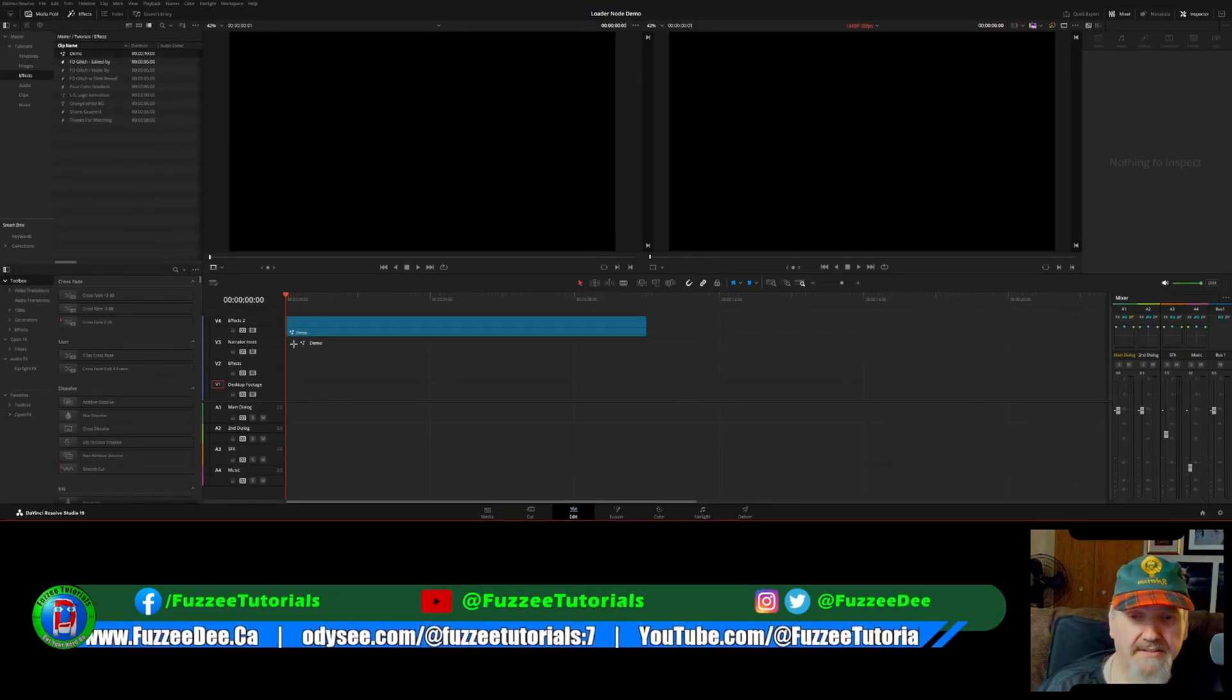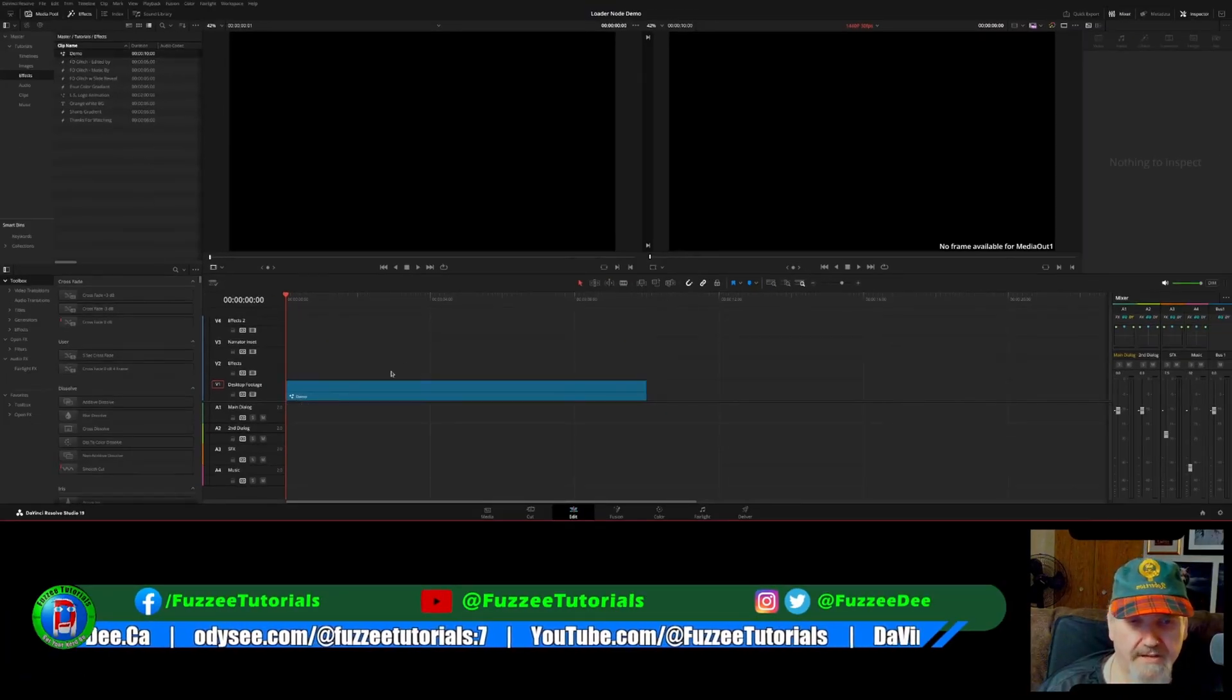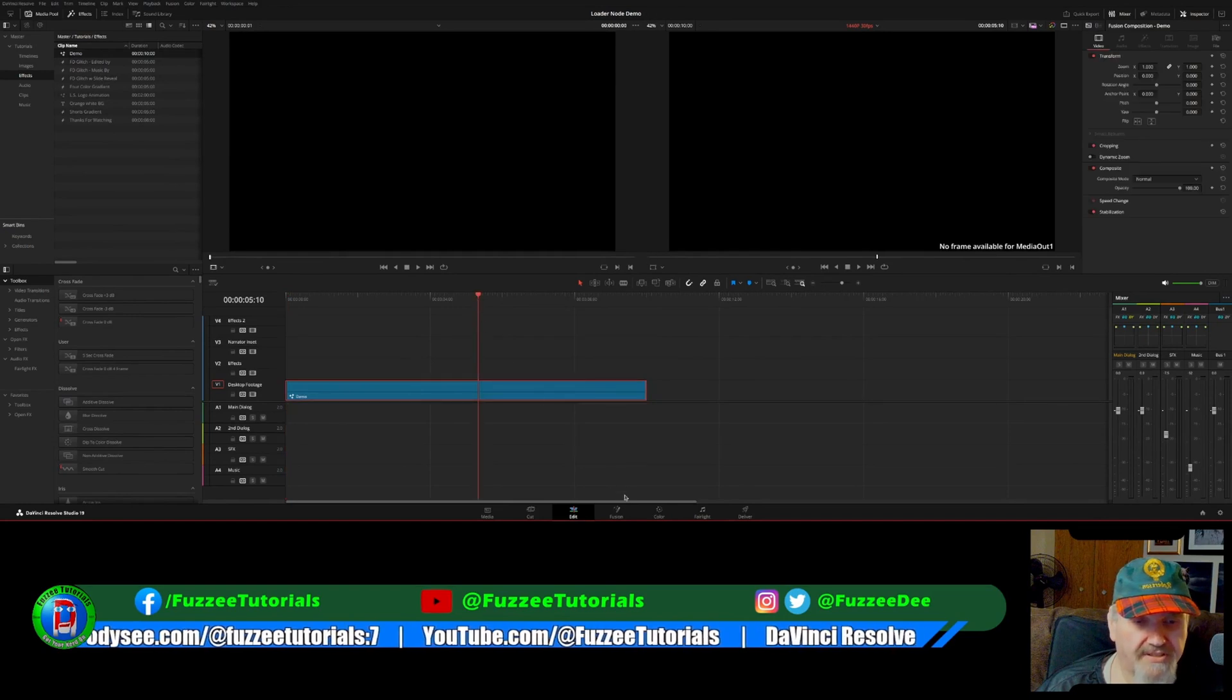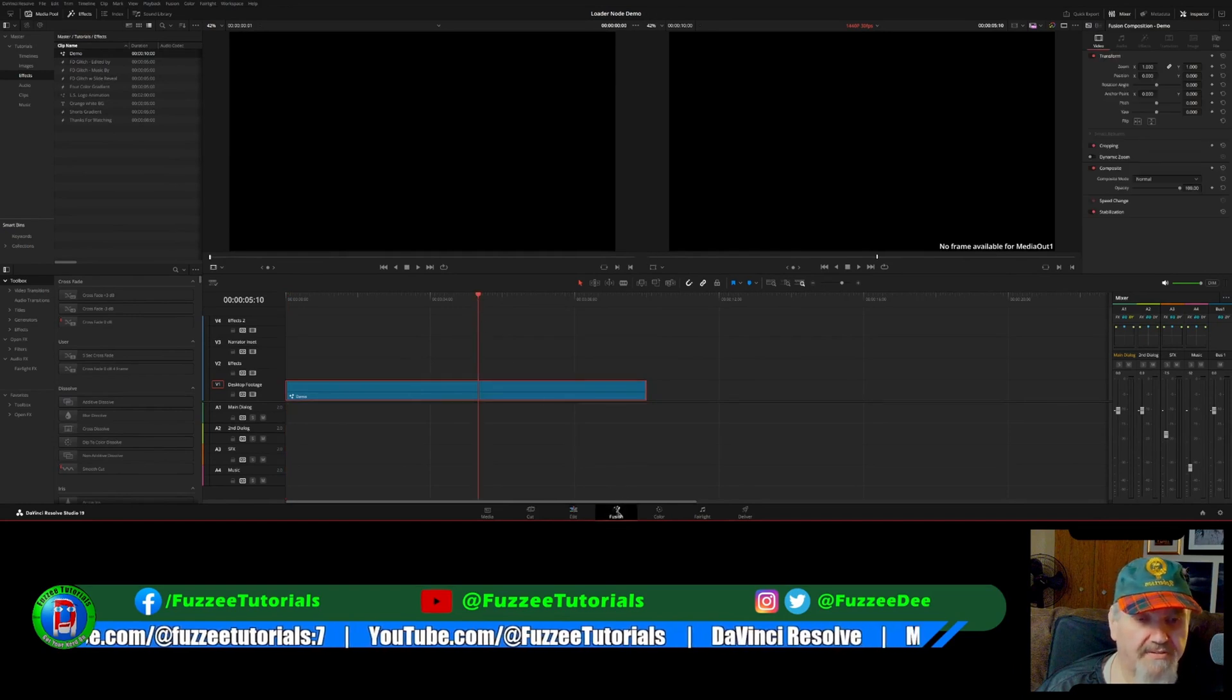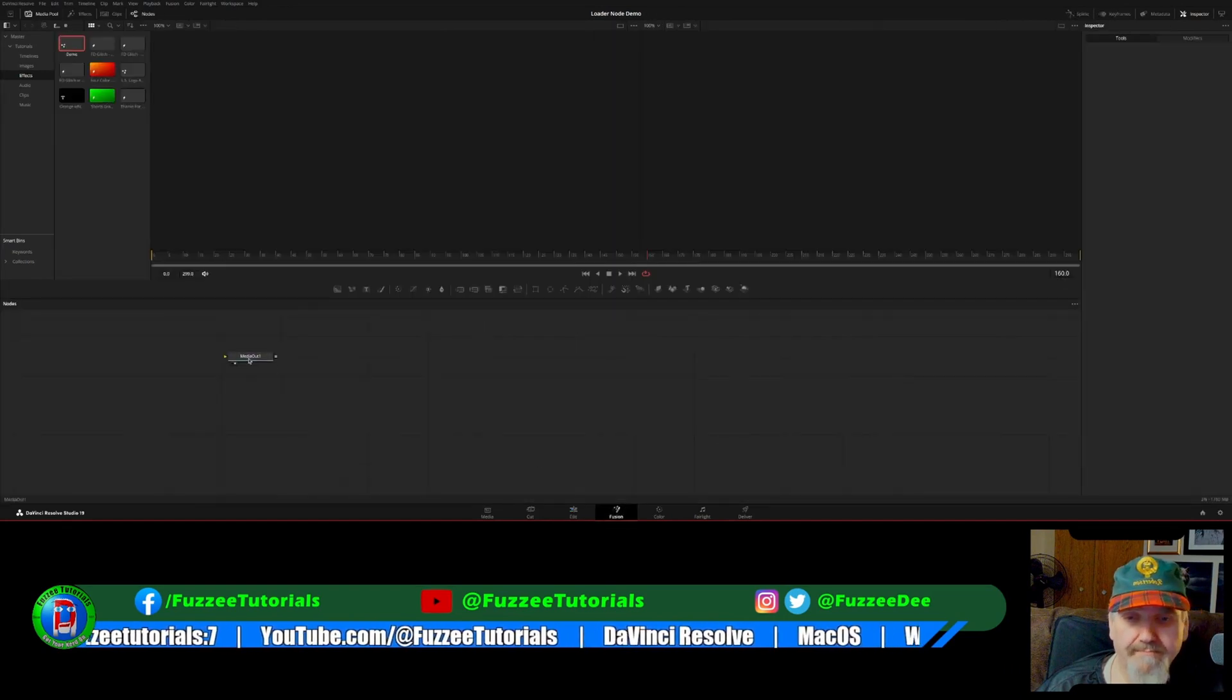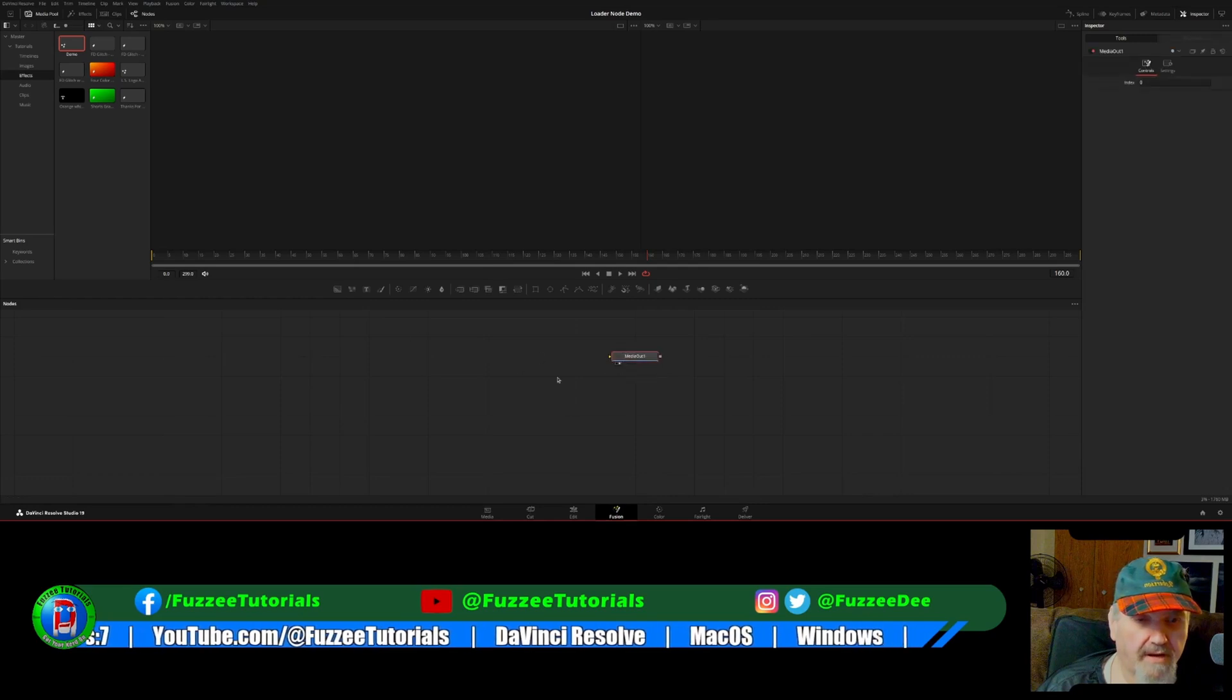So I'm just going to take this fusion effect, stick it on the timeline, make sure it's selected and go into my fusion tab.